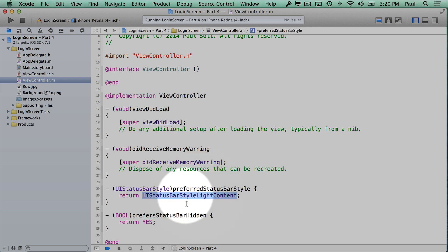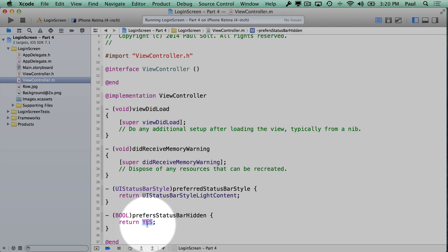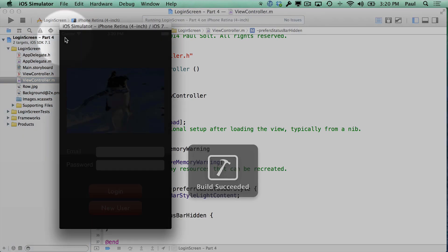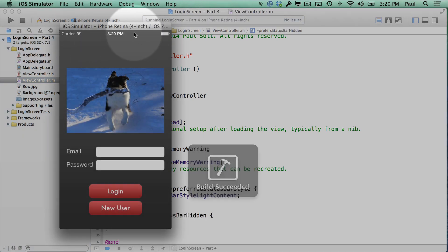Even though I'm specifying the style in code, we're telling it we don't want a status bar. If I say no and rerun, we will see the status bar appears.